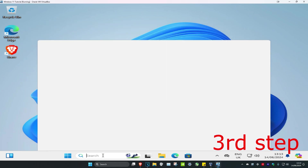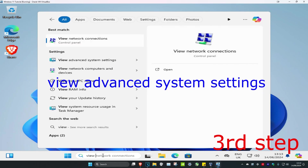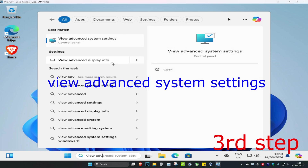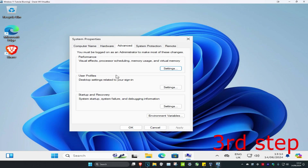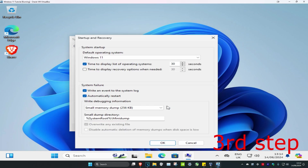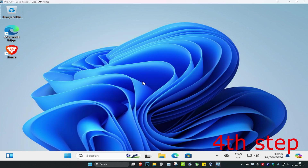For the next step, head over to Search and type in View Advanced System Settings, click on it. Click on Settings next to Startup and Recovery, then make sure that Automatically Restart has been turned off, and click OK.